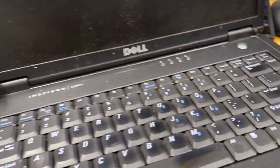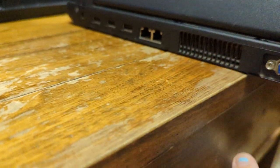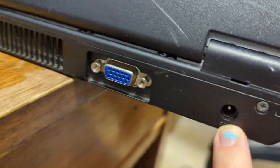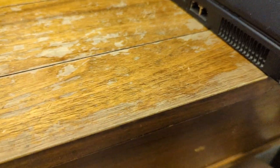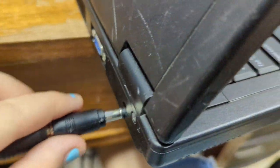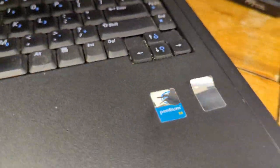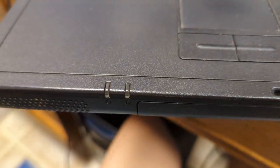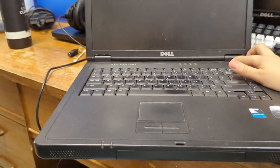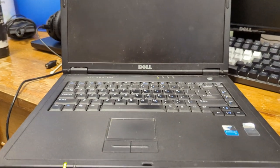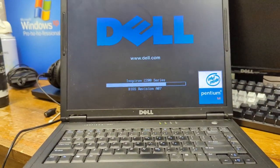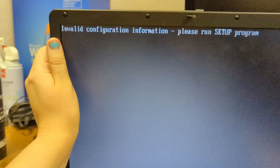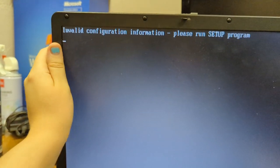So I guess we'll find out because I'm going to plug it in. I don't know what it's going to do. It might just not power on at all because we're not getting any lights. Oh, it does. Wait, it's working? Invalid configuration information, please run setup program.